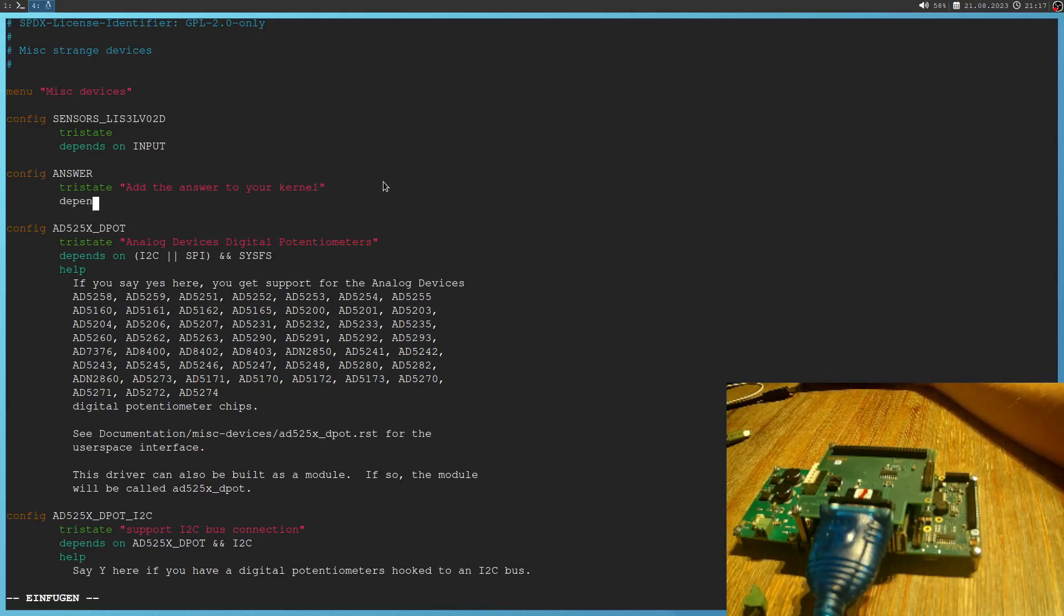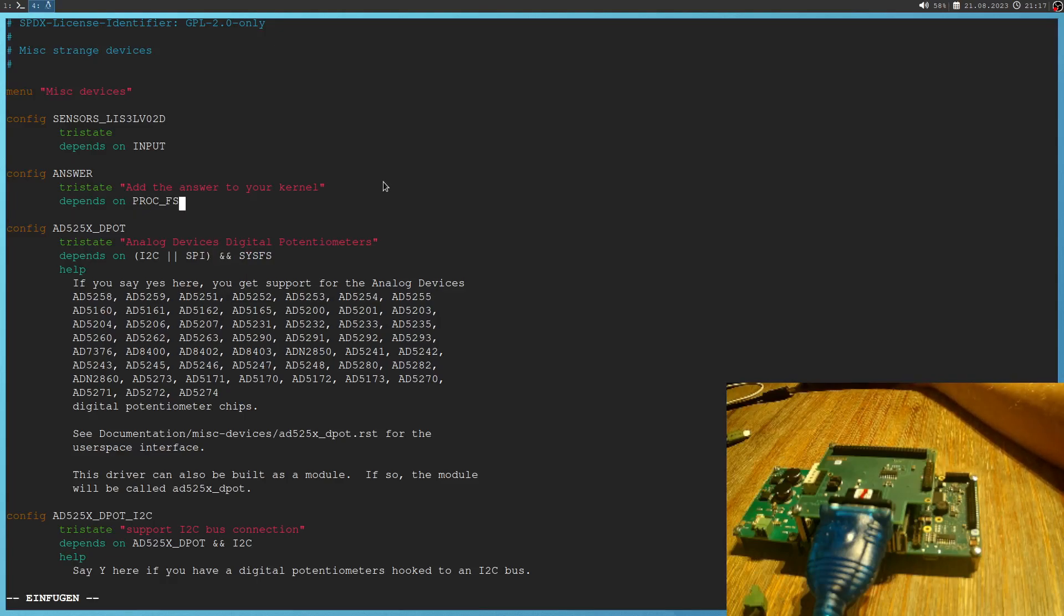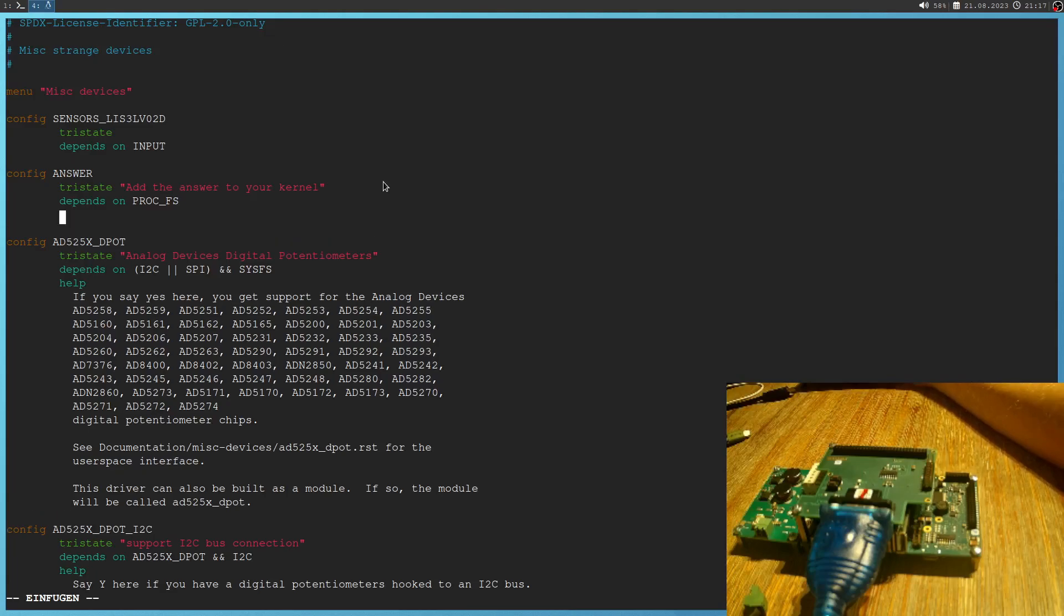Then with depends on, I can select dependencies. For example, this ad525xd pot depends on I2C or SPI and on sysfs. Our kernel module depends on the proc file system, which needs to be there. And last but not least, we can add a help text here.